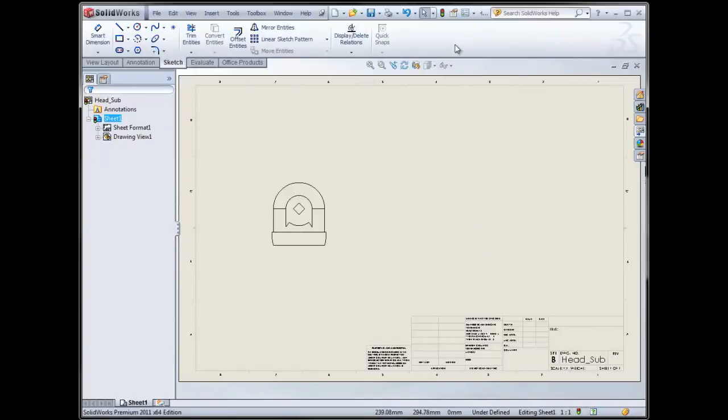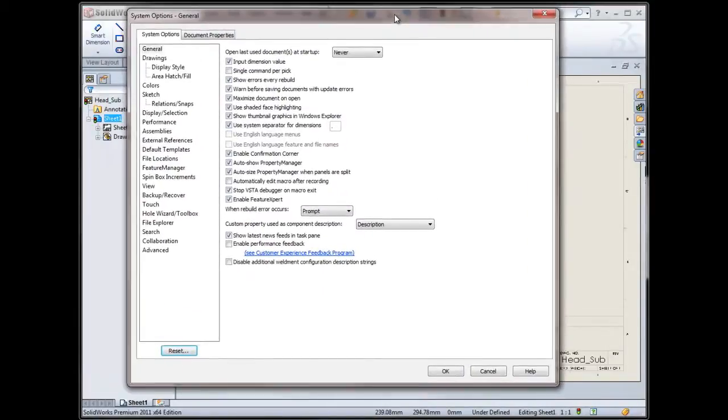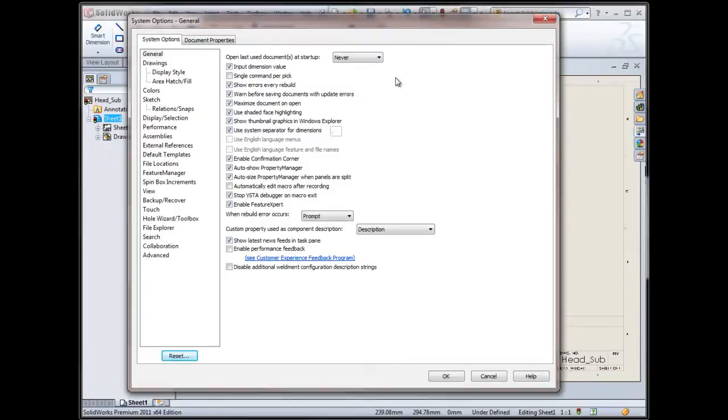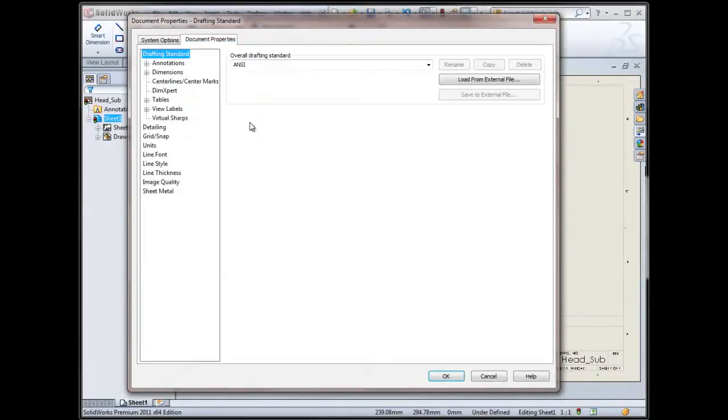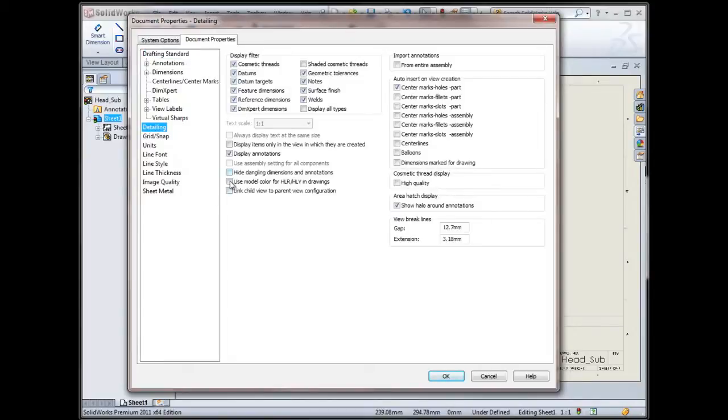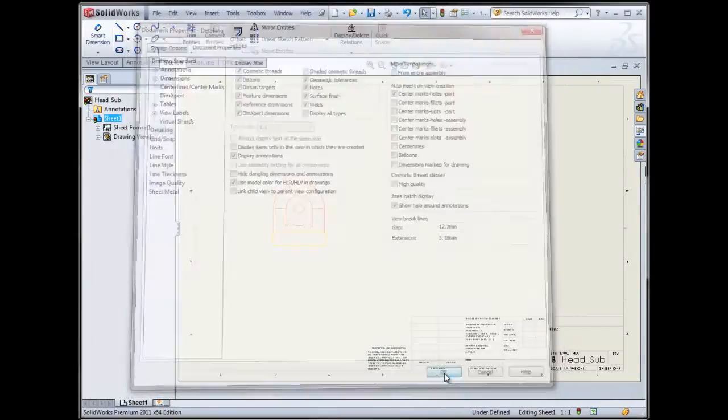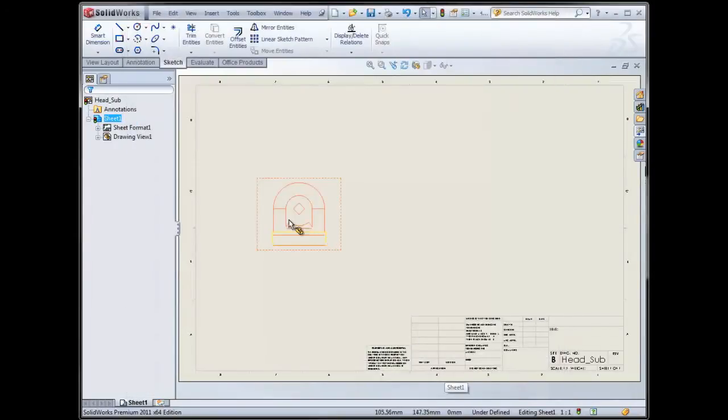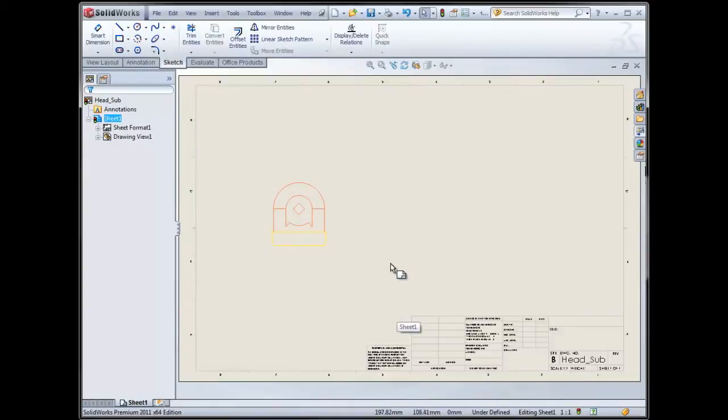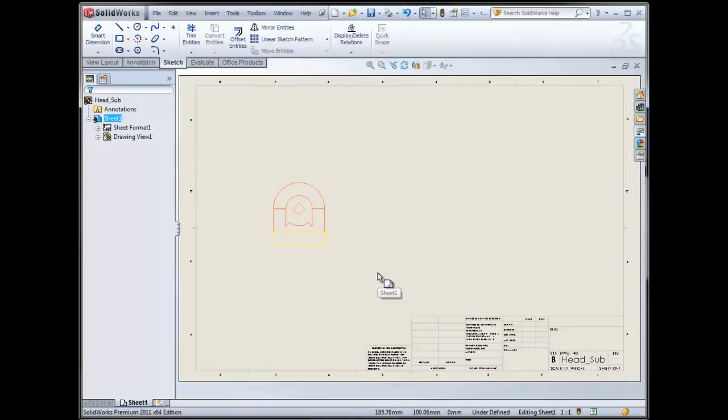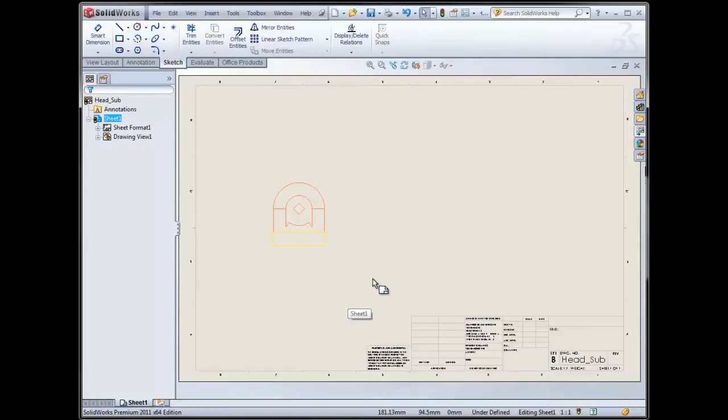I have some options that were added, and not a big deal was made about this, and I don't know why, because I think it's pretty exciting. But in the document properties of your drawing, under detailing, there's an option to use the model color for HLR, HLV, and drawings. So that now, the color of the part is reflected in the lines for the drawing. So it's a really nice way, especially with large assemblies, to differentiate between the different parts, especially for detailing and things like that. So that's a good one to be aware of.